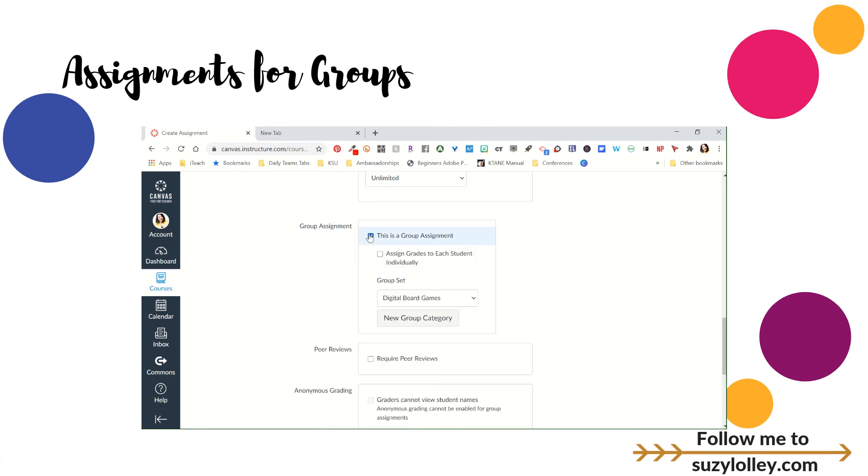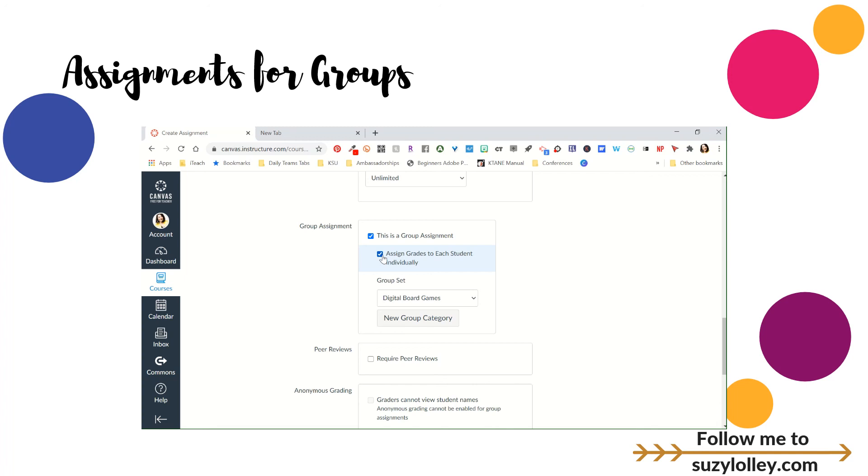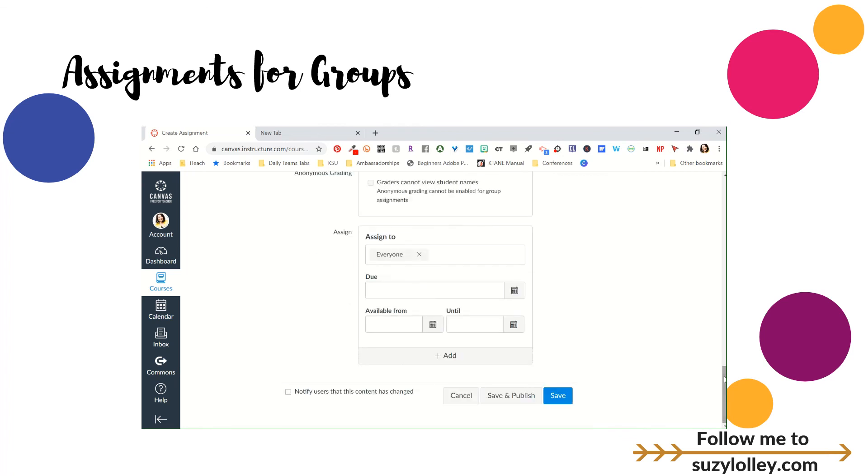You have to have groups set up first, because then when it asks you for a group set, you have to be able to choose it. Now, the other option you have is right here where it says assign grades to each student individually. If this is going to be a group assignment where, for some reason, kids don't all get the same grades, which I've done a couple times, depending on, you know, they rate each other on work or whatever, you can say I'm going to assign separate grades to keep that whatever grade you put in the gradebook from populating to everybody. So, group assignment, assign grades, you'll probably just leave that unchecked, and then what's your group set? And then when you go to save it, everything else is the same.